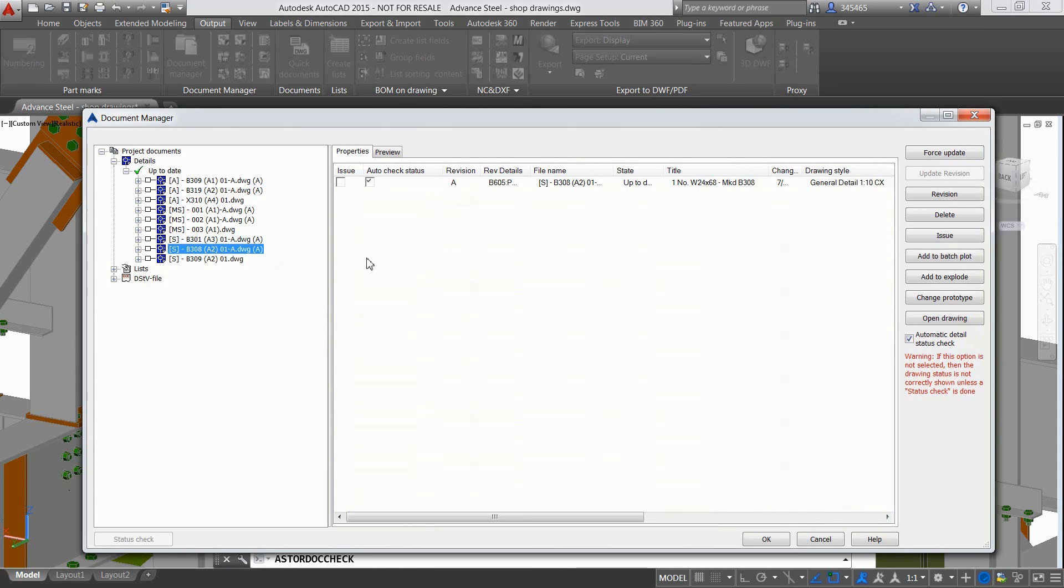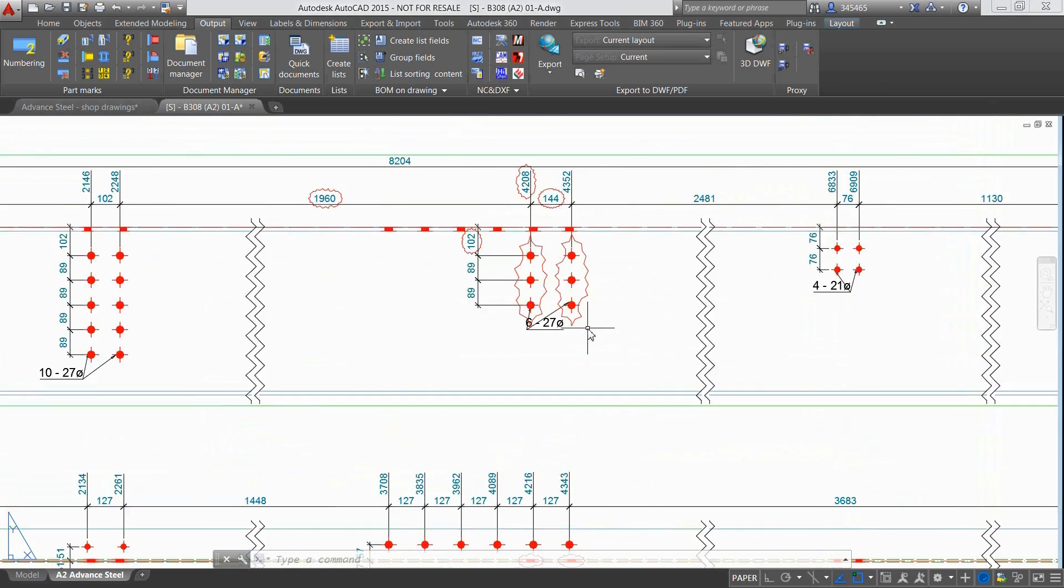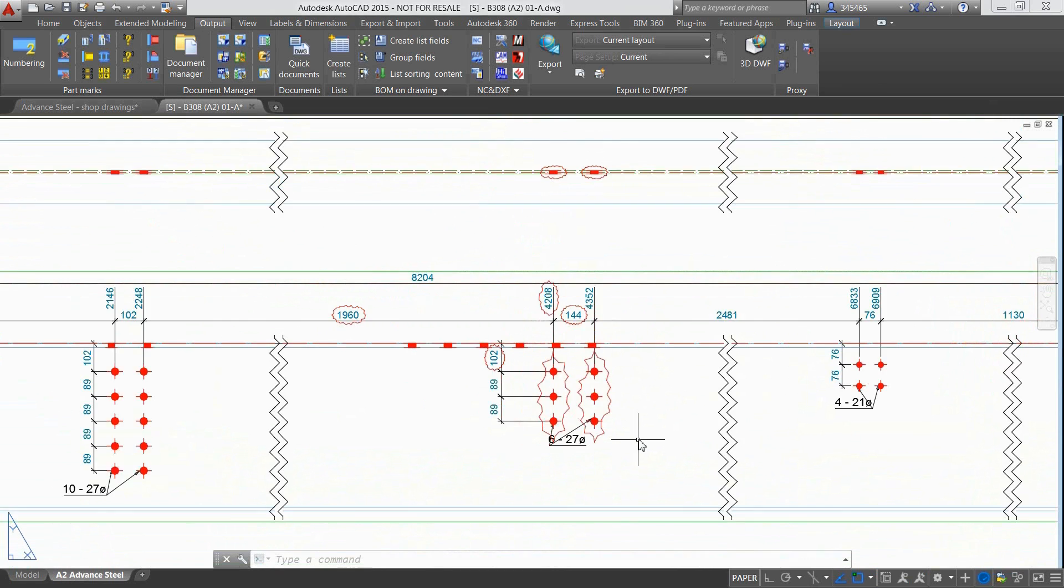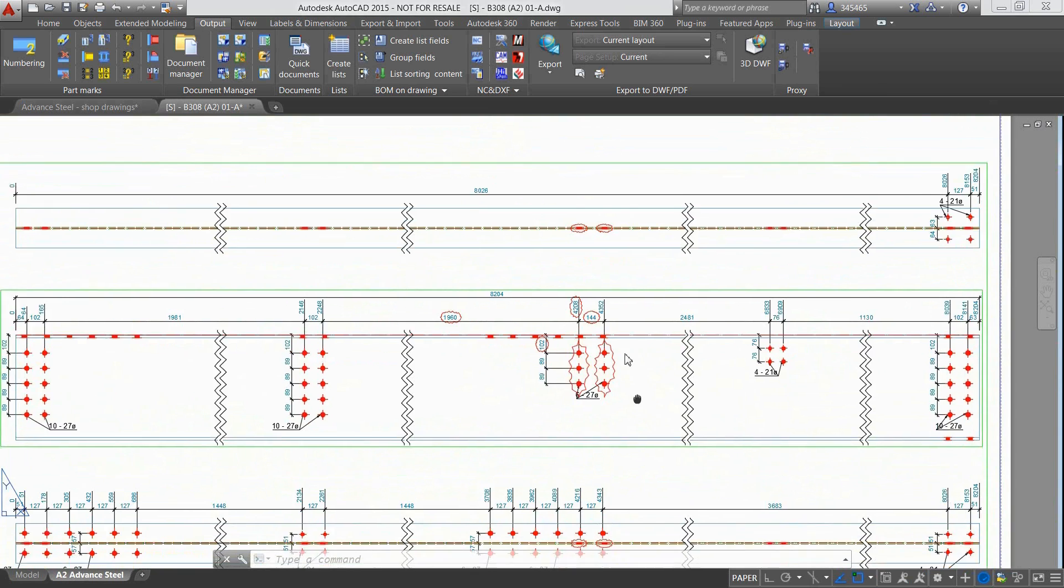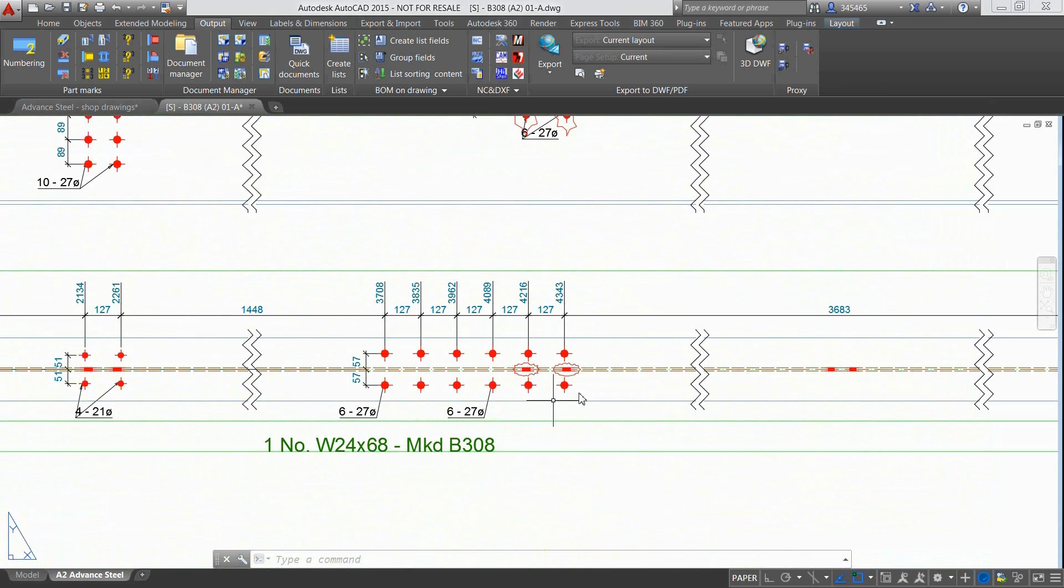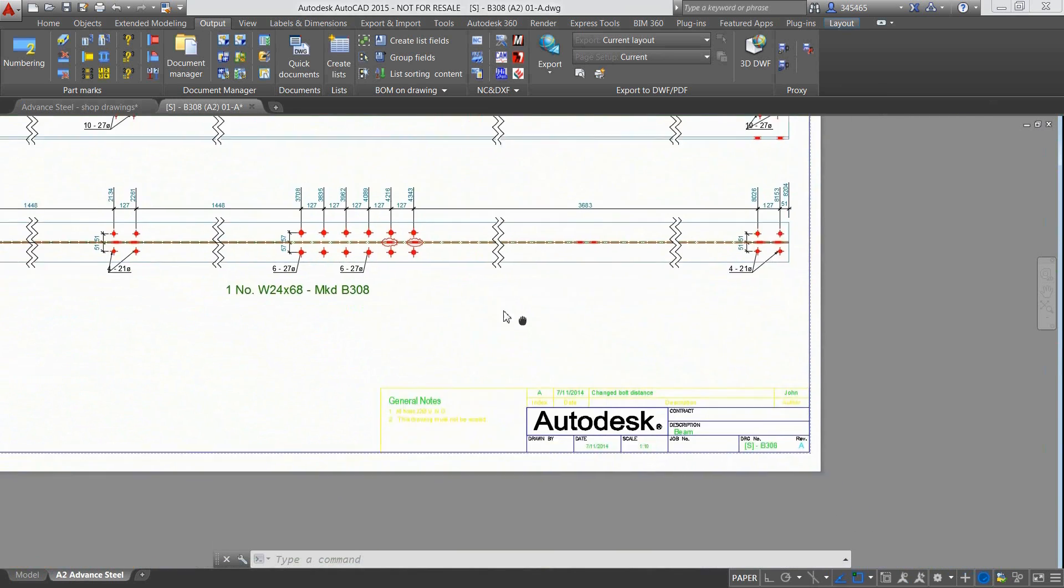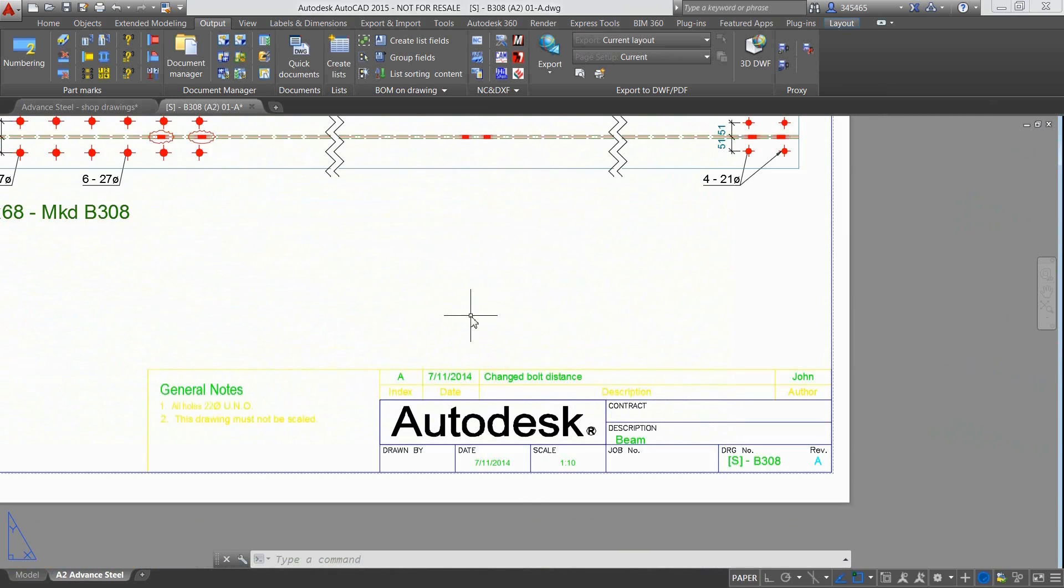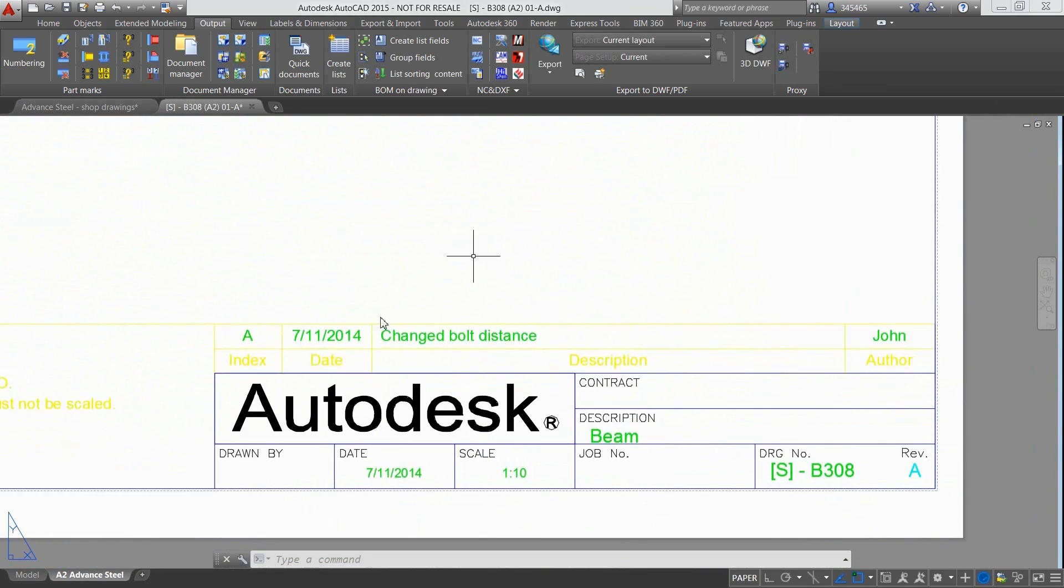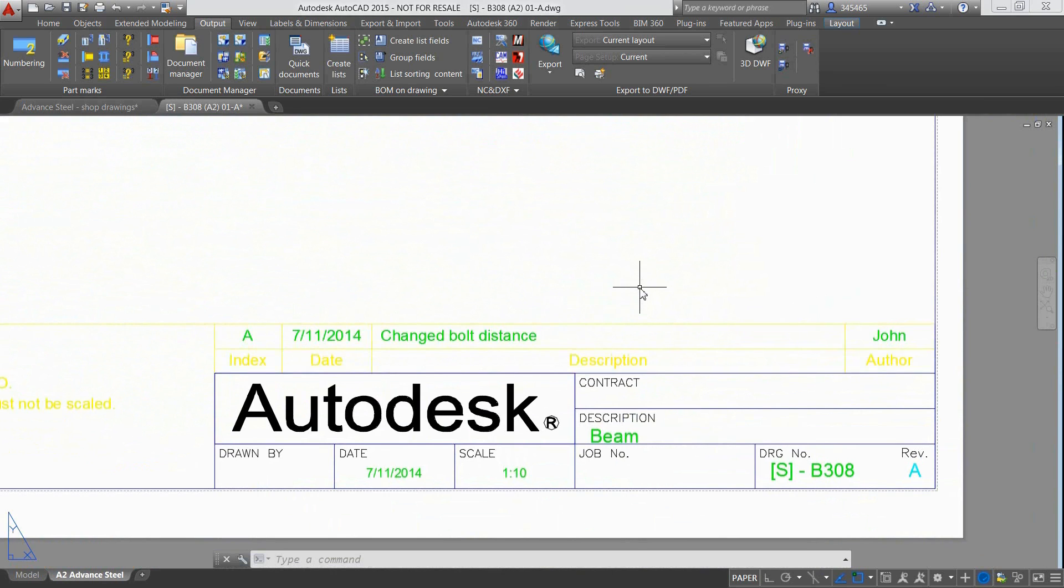As a result, the drawing has been entirely updated, meaning that the holes have been modified in terms of quantity and horizontal distance, and this is highlighted by the automatically created revision clouds both on the top view and on the main view. Also, all the information about the revision clearly appears in the title blocks of the drawing.